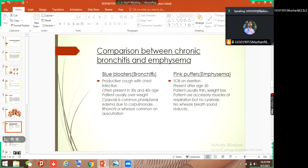Chronic bronchitis — we also call it 'blue bloater,' because of cyanosis. Chronic bronchitis presents with productive cough with chest infection because mucus accumulates leading to chest infection. It is present in patients around 30 to 40 years of age, and patients are usually overweight. They may already have diabetes mellitus, hypertension, ischemic heart disease, or any vascular pathology. Cyanosis is common and peripheral edema due to cor pulmonale.